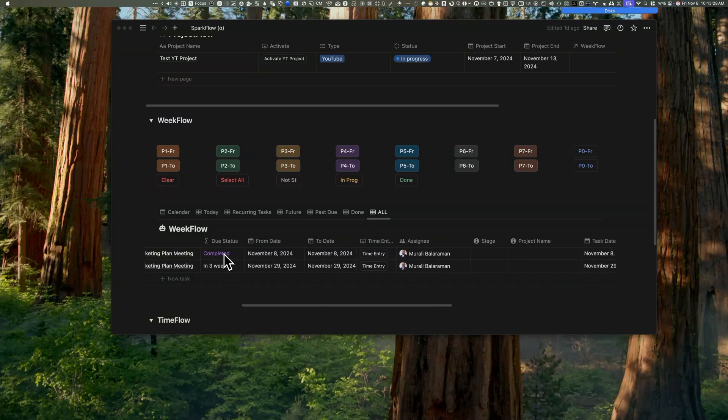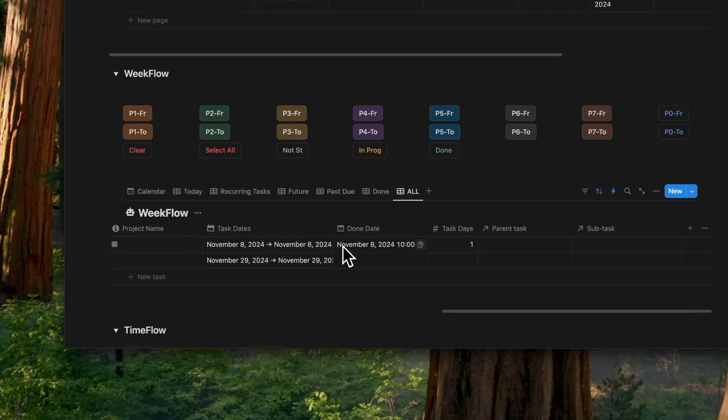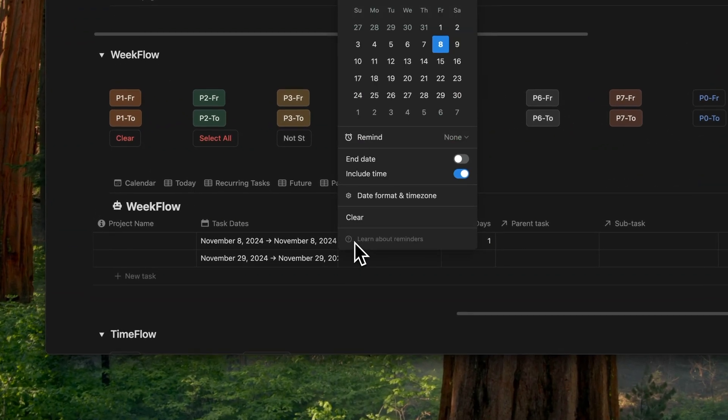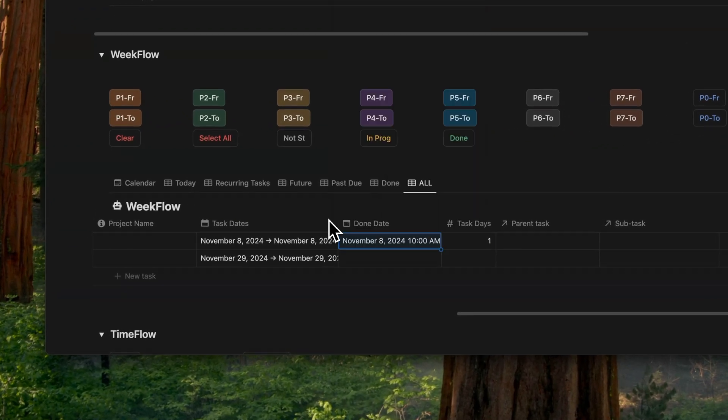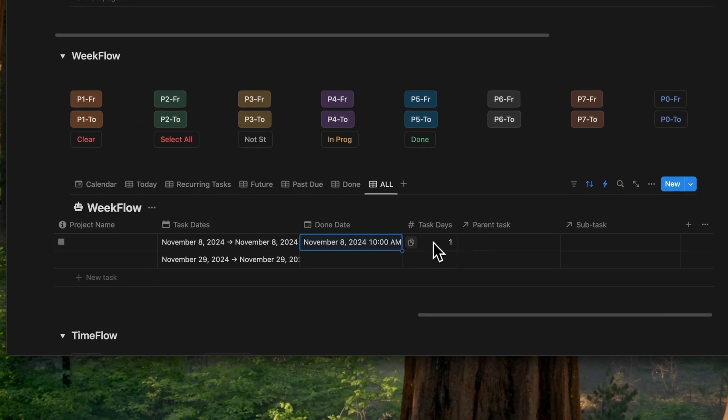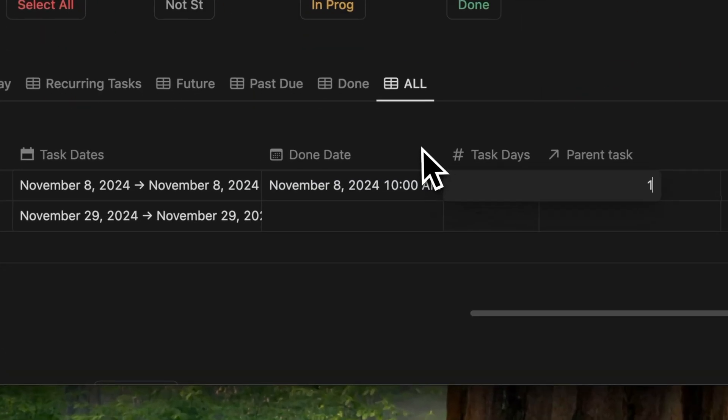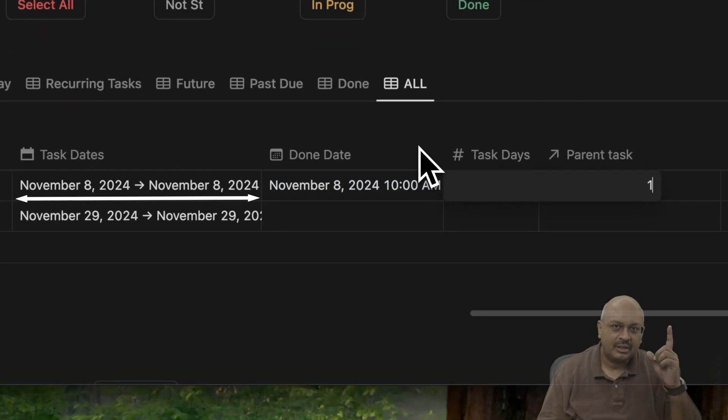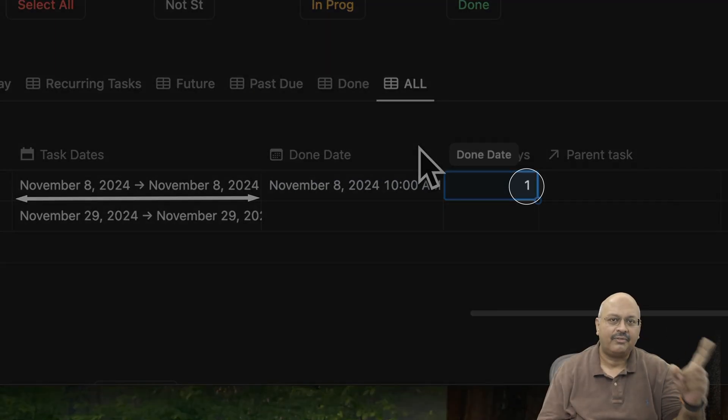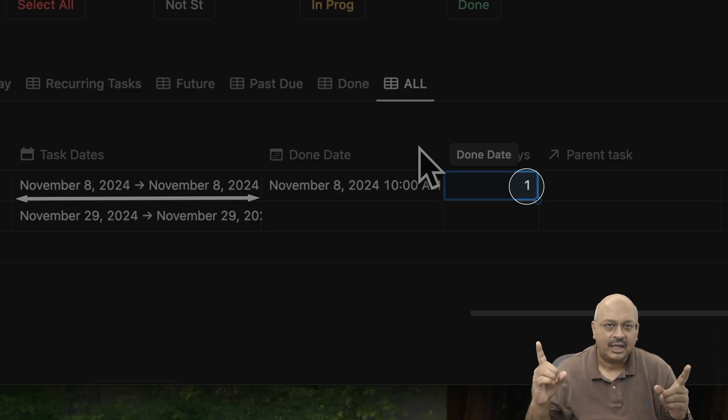Now there's this done date property that records the completion date and time, and it uses this same automation. There's this task days property that records the number of days it took from the start date, the from date, to the completion of the task, which is the date on which it's triggered.